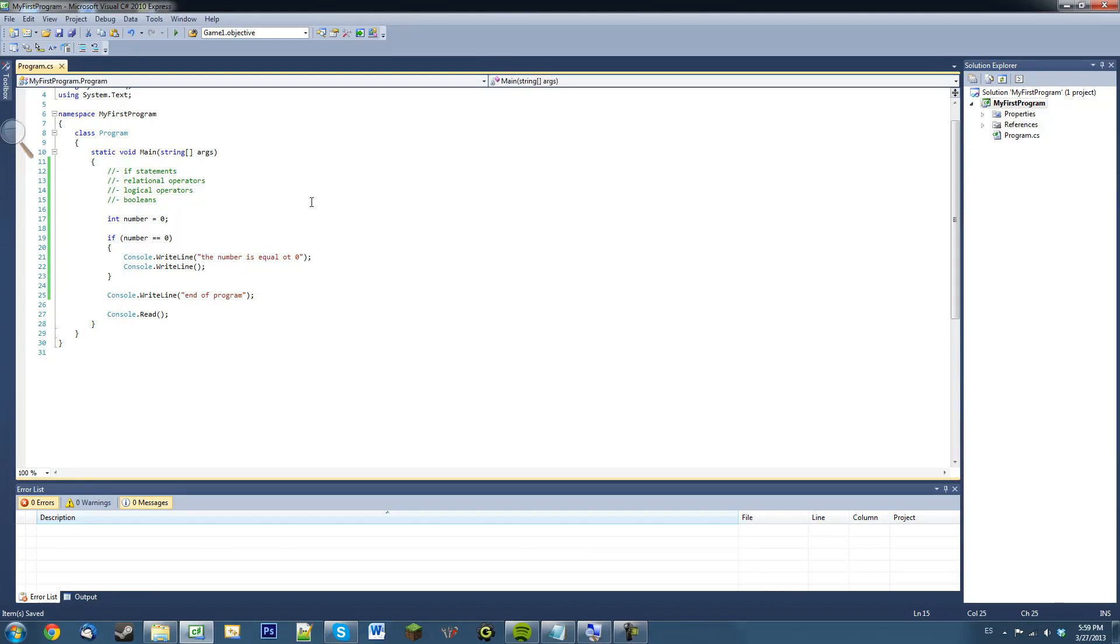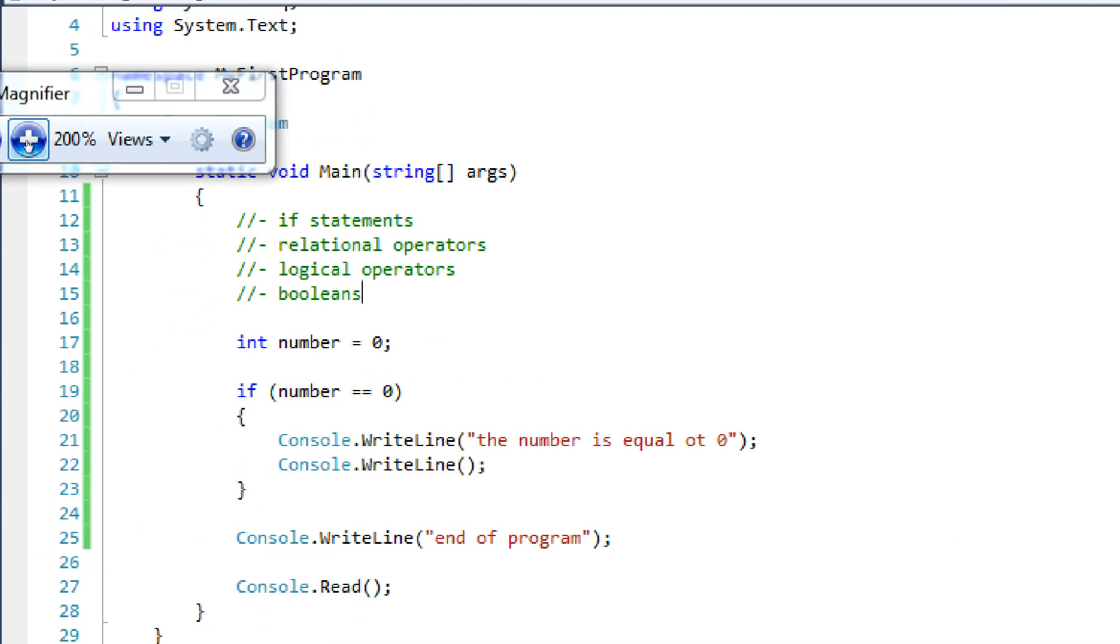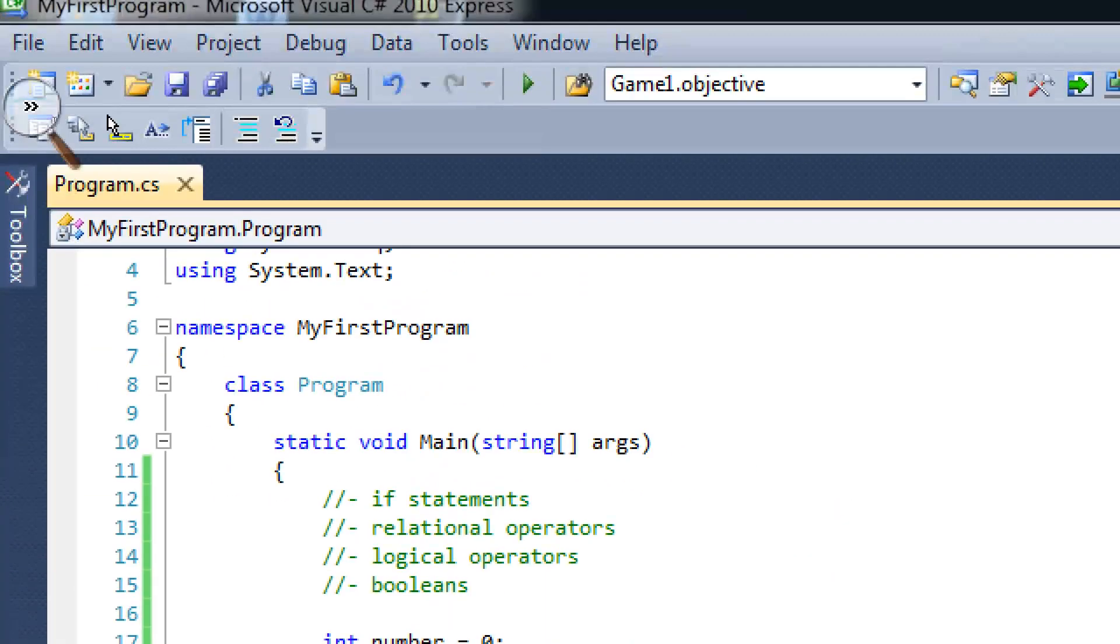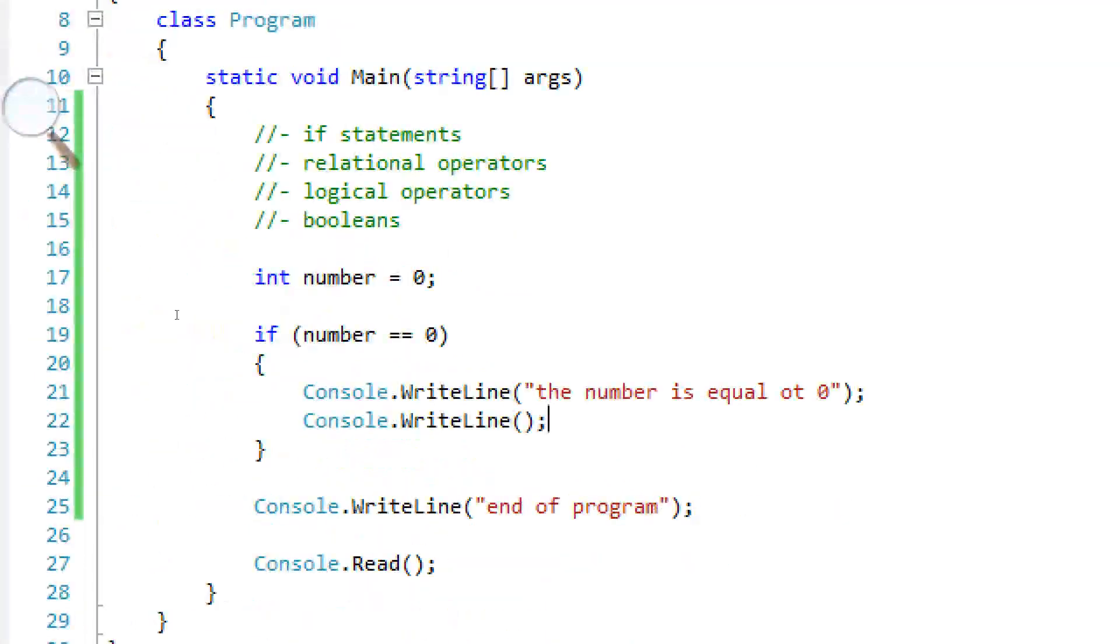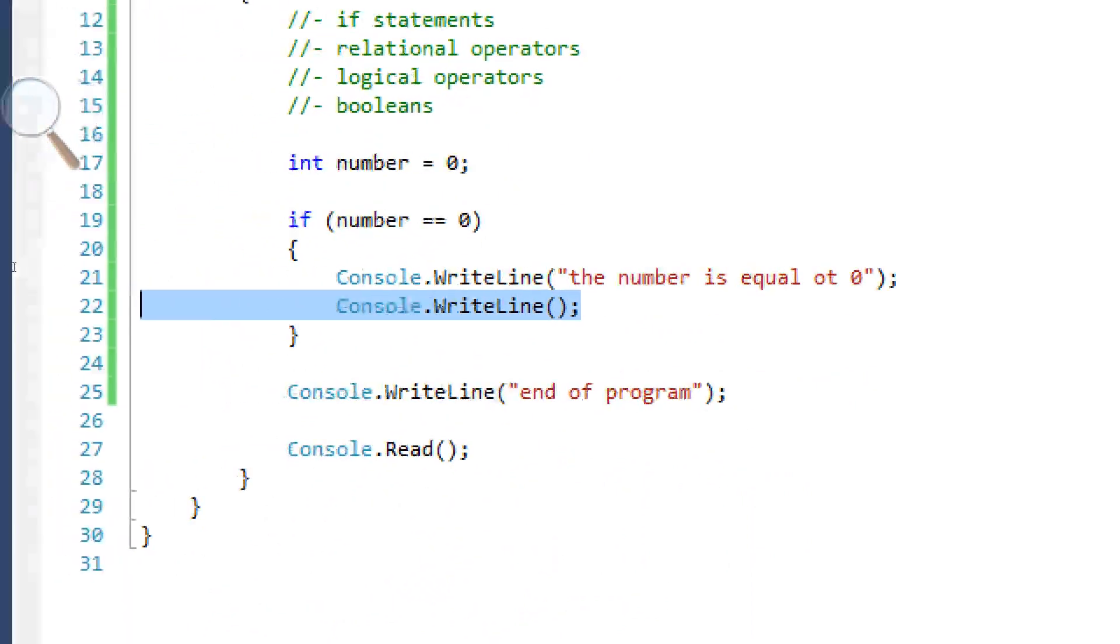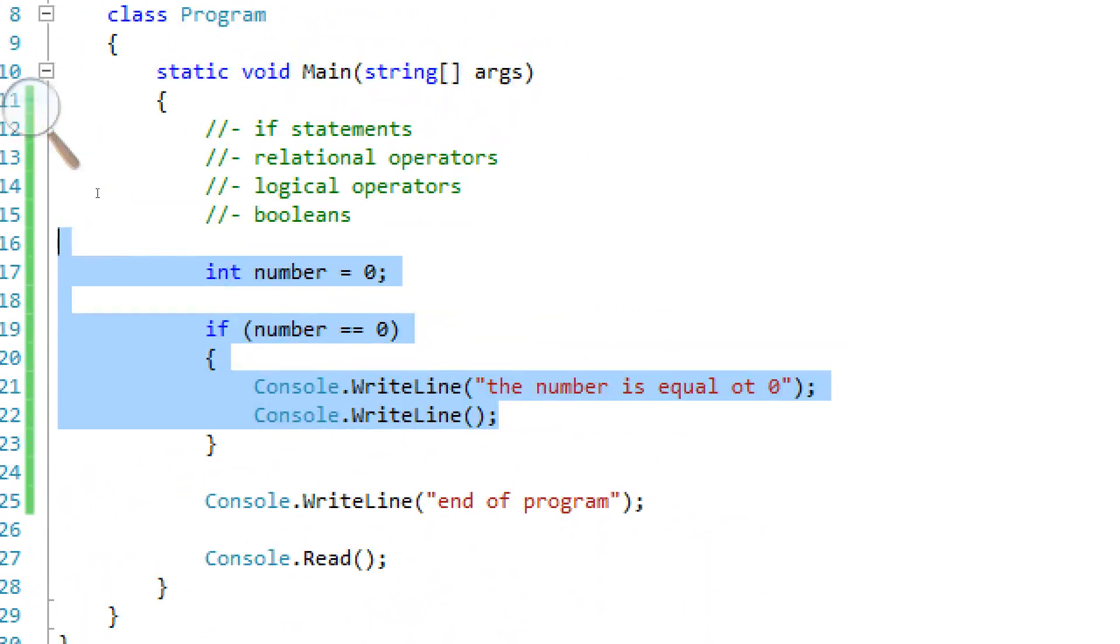Hello and welcome to another C-sharp tutorial. In this tutorial I'm actually going to use something called the magnifier and I'm going to zoom in. This is because people with not the best internet can watch these videos without any problems.